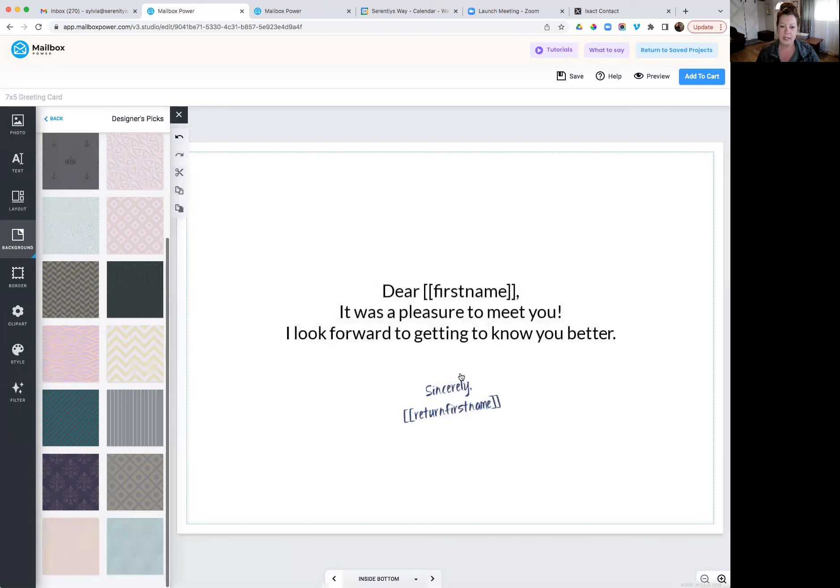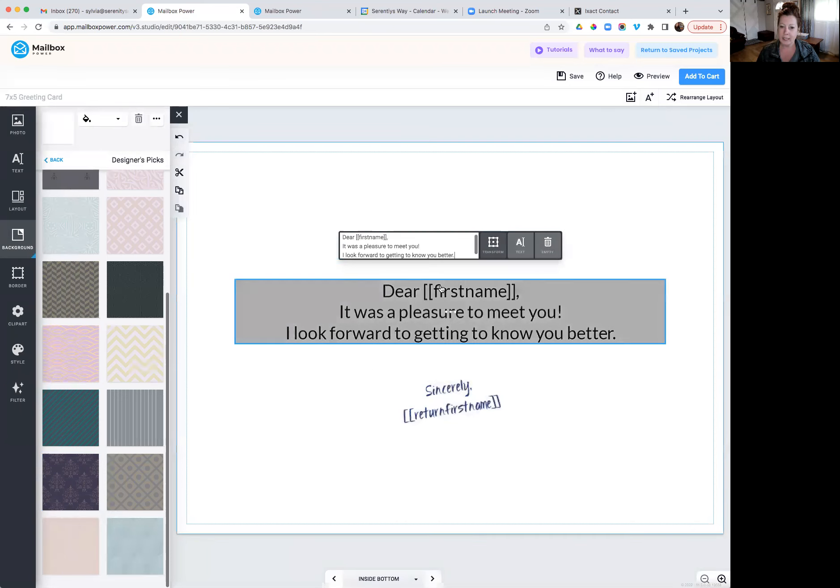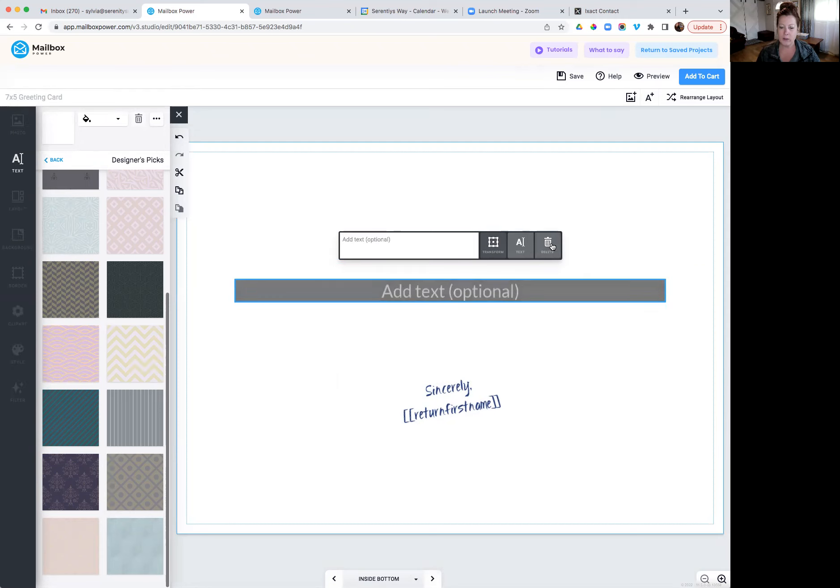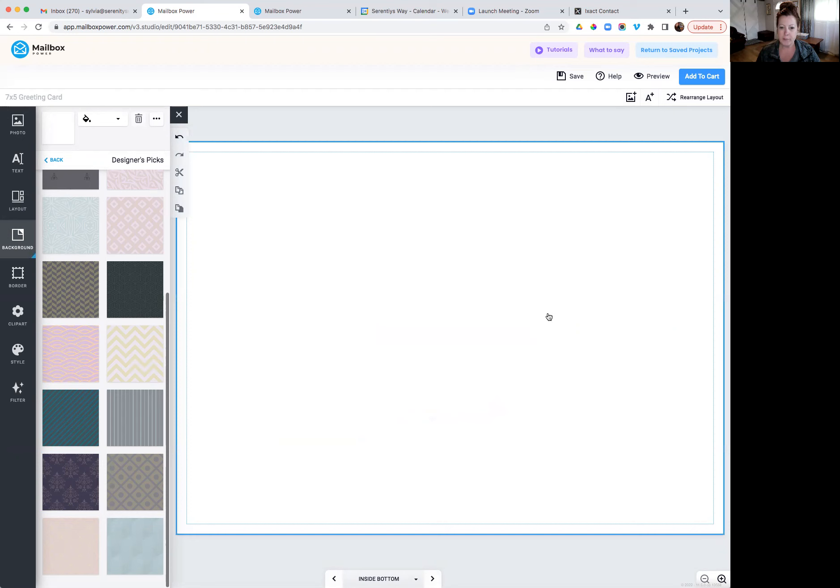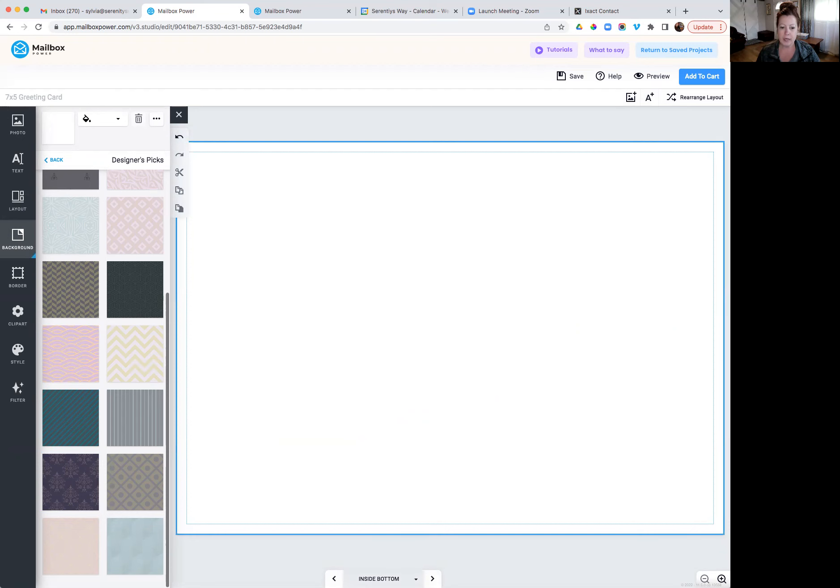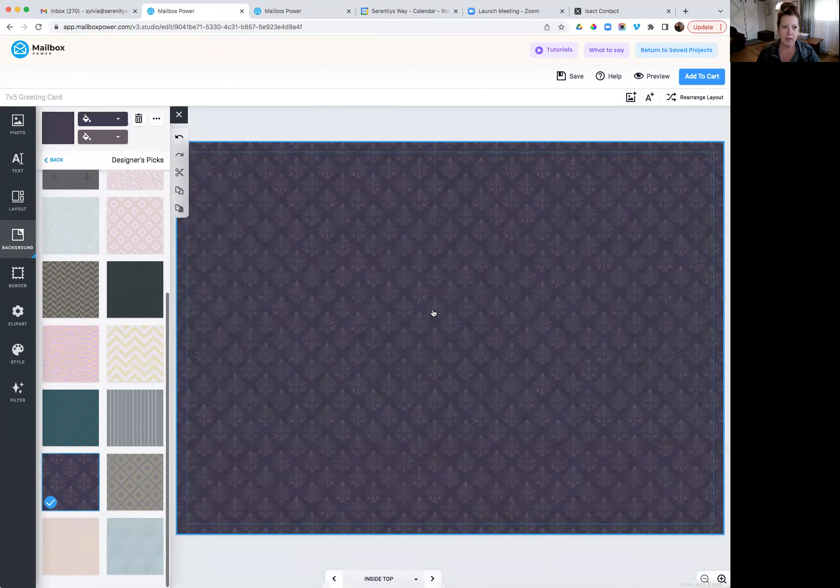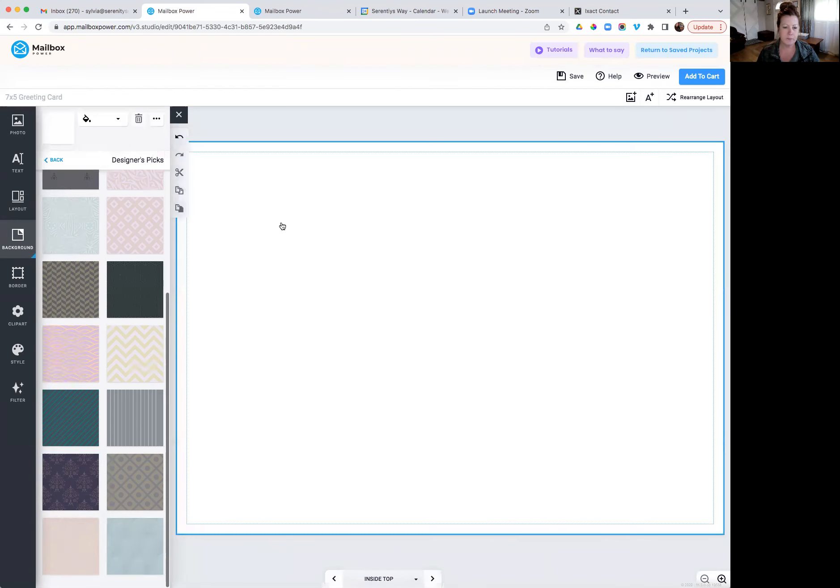So on the inside, in this case, I don't want anything right because I'm going to be handwriting my card. So go ahead and hit delete on all of that and empty the boxes out. If I change my mind about the back on this, I can go ahead and make it completely blank on the inside.